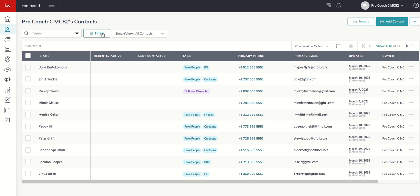You've also got filters and smart views. I'm going to do a separate video on specifically filters and smart views, so we'll come back to that. We've spent some time on the import and add contact features here at the top.